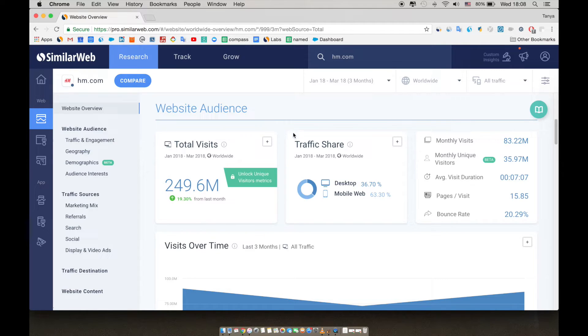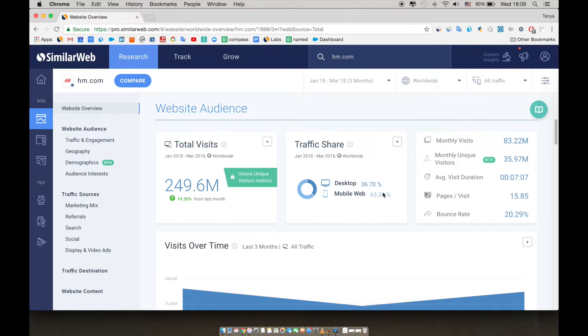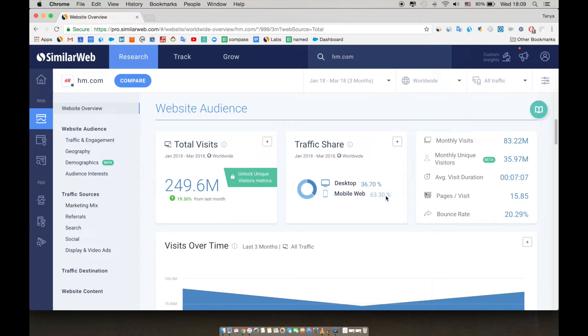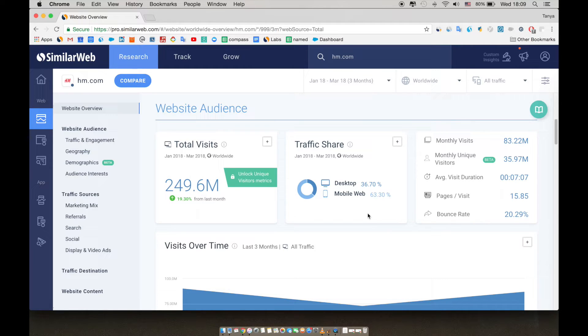The traffic share section shows the desktop versus mobile breakdown. And here we can see that 63.3% of the traffic to this site comes from mobile web. It's important to understand things like who is my audience? Where should I advertise? Am I doing SEO for mobile or desktop?